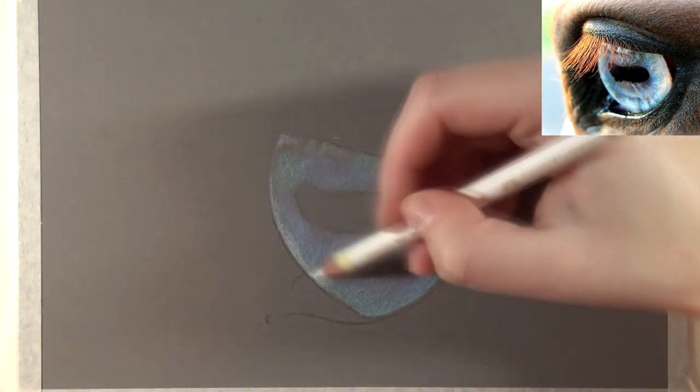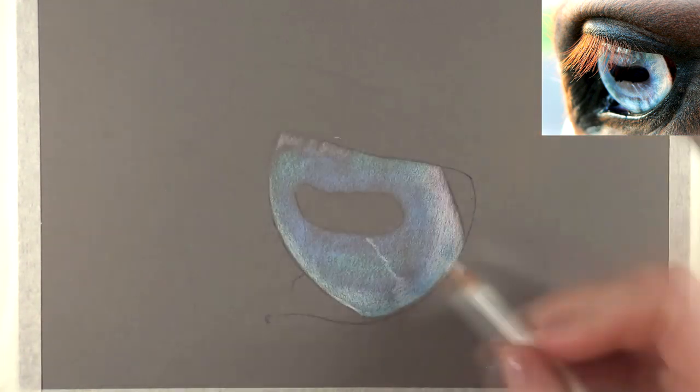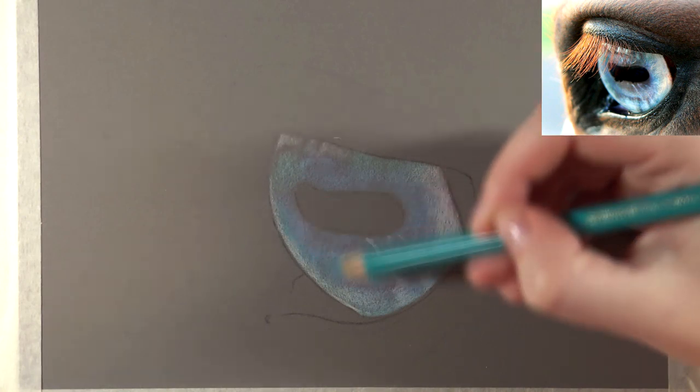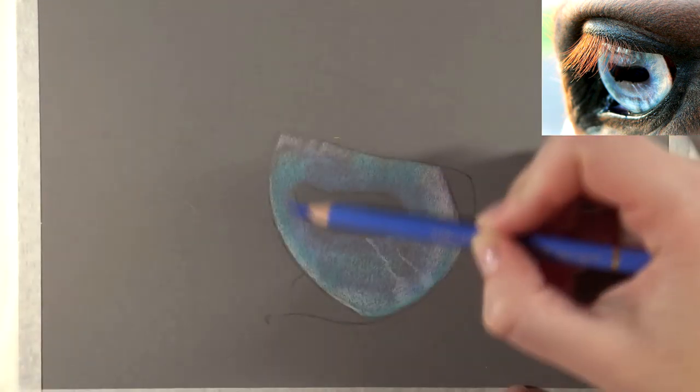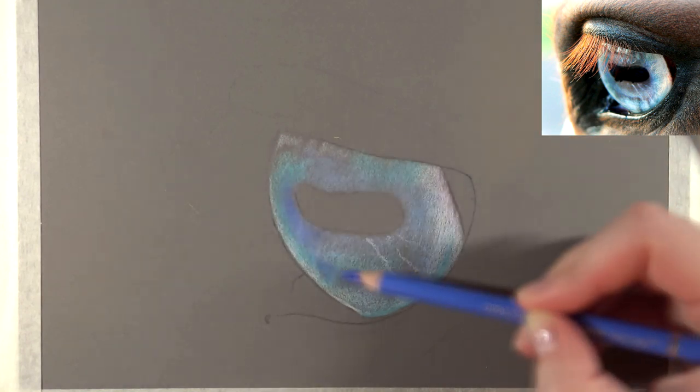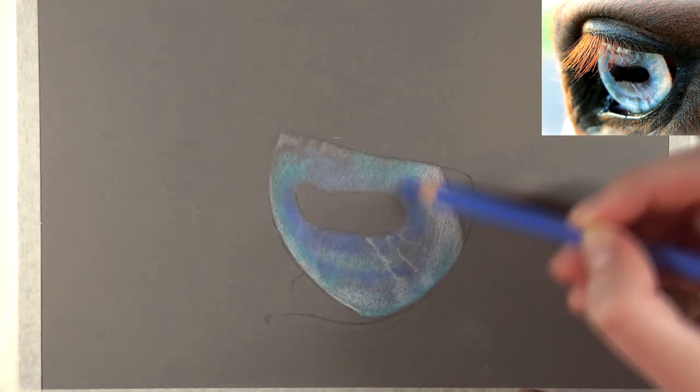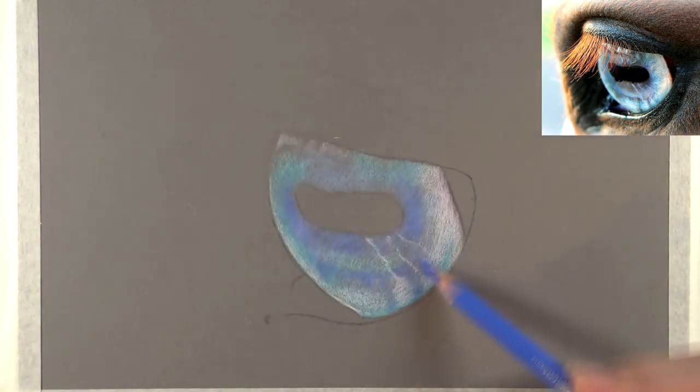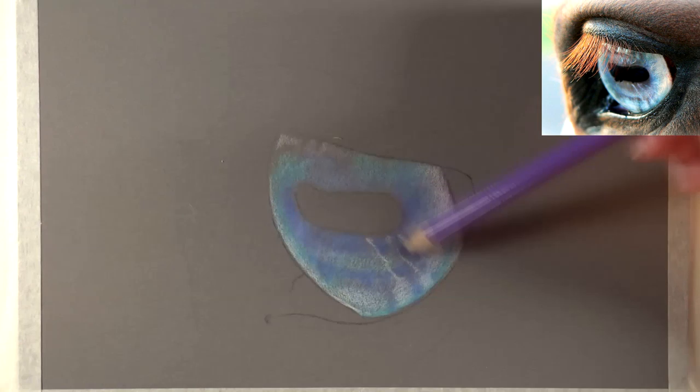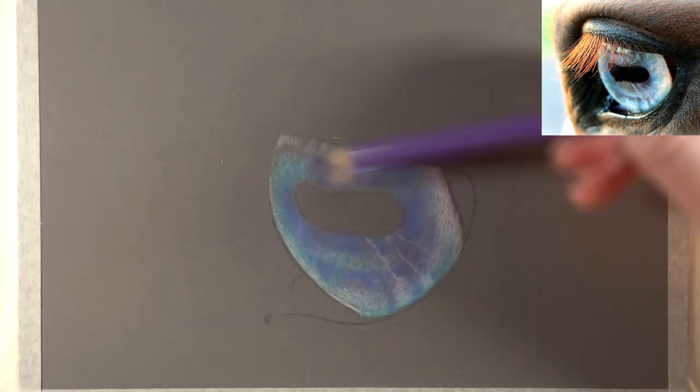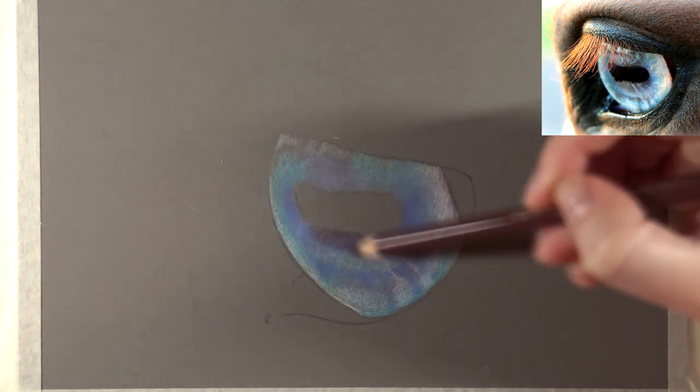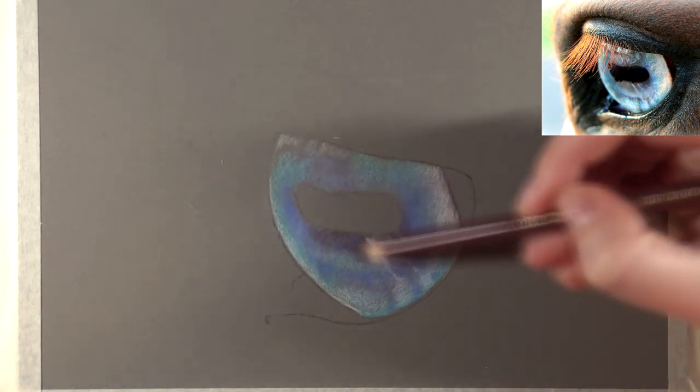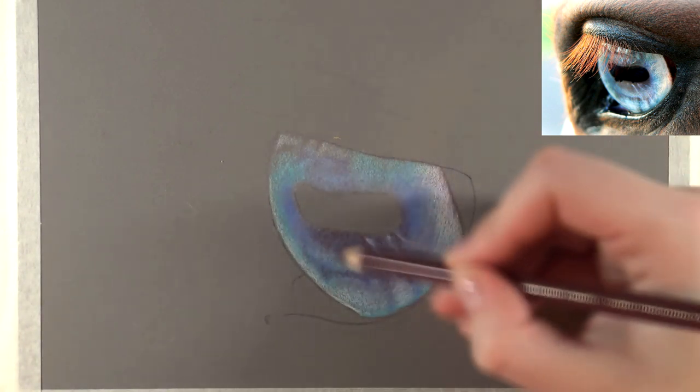After that I started adding the blues. In this eye you can see a lot of different blues, also pinks and purples, so I tried to add all those in there. I used sky blue, cobalt blue, turquoise, all those colors. On Patreon you will have the color list so I am listing the exact colors on there.